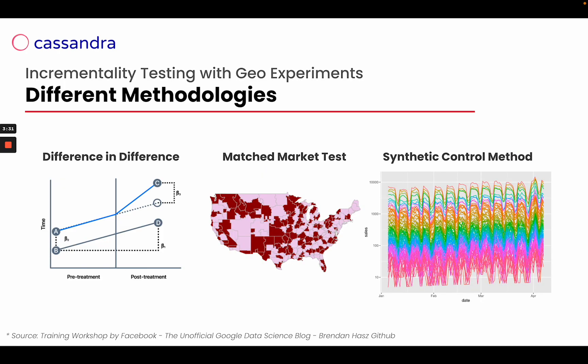These tools are using three different methodologies: difference in difference, matched market test, and synthetic control method. The first two are used by Google and synthetic control method is the main method used in Geolift by Meta.